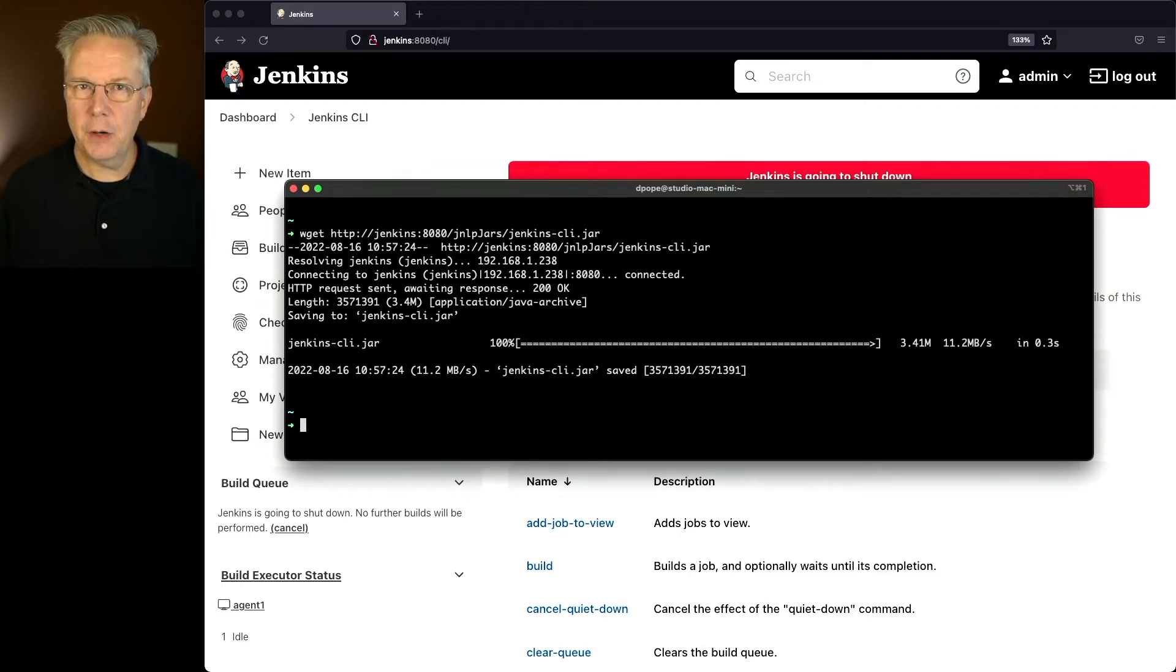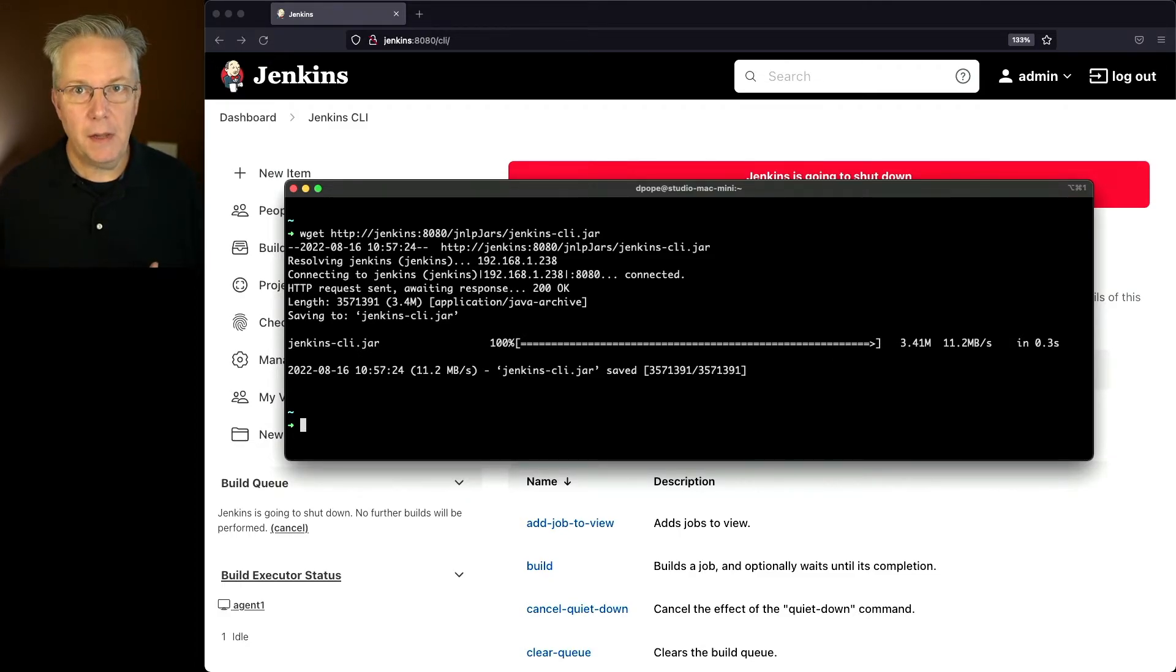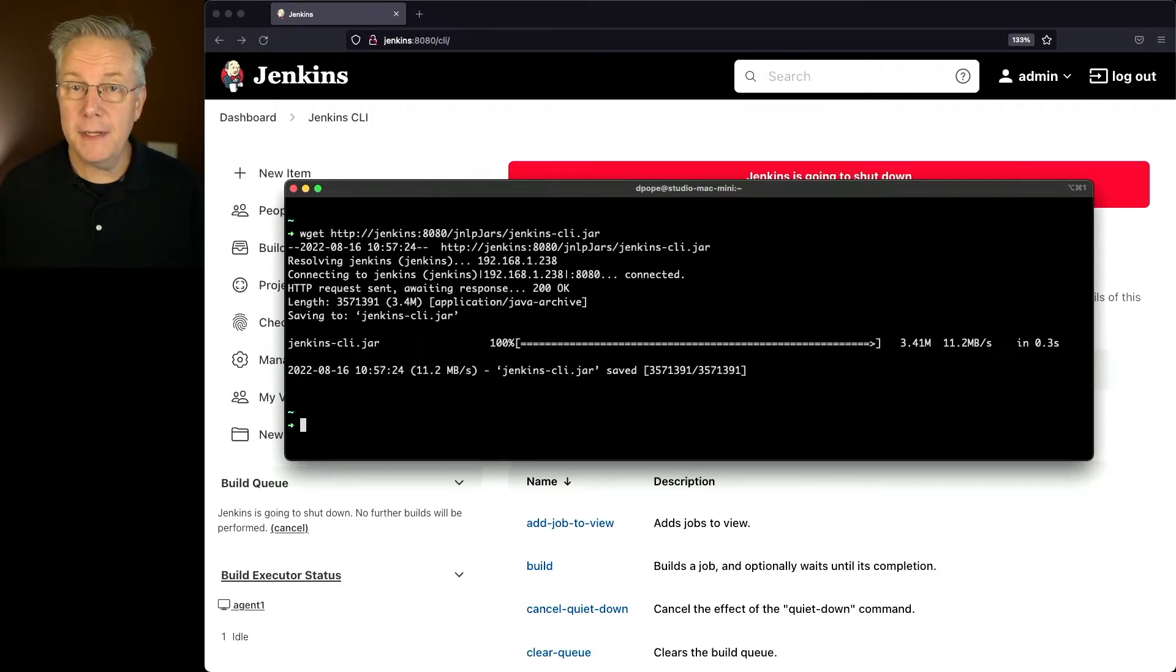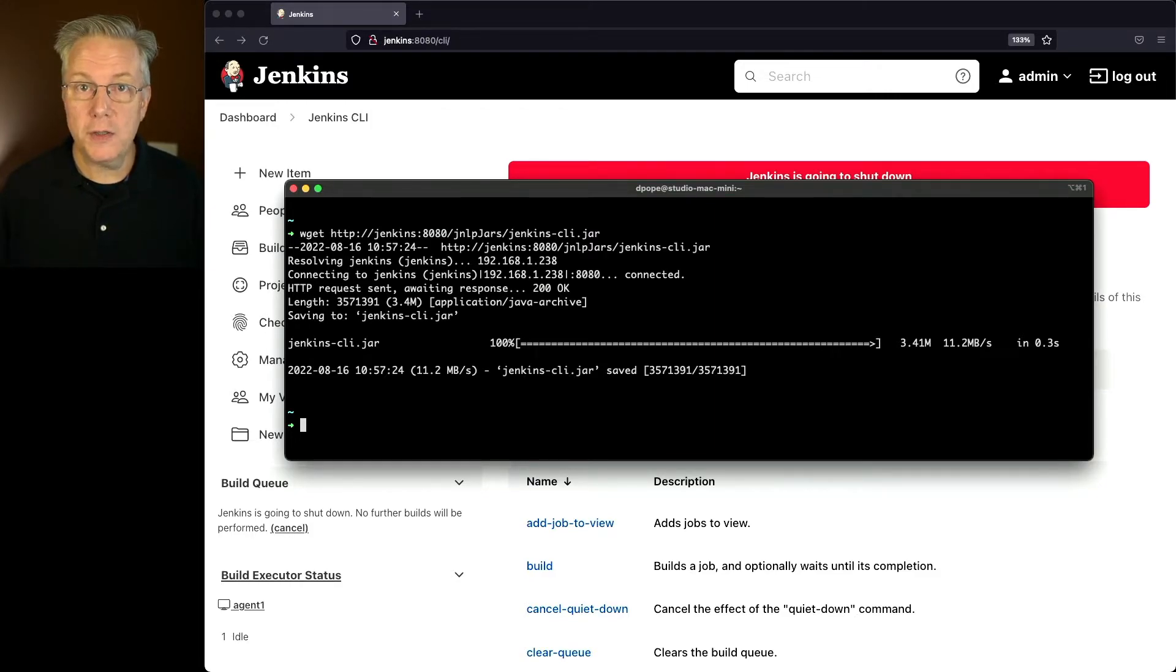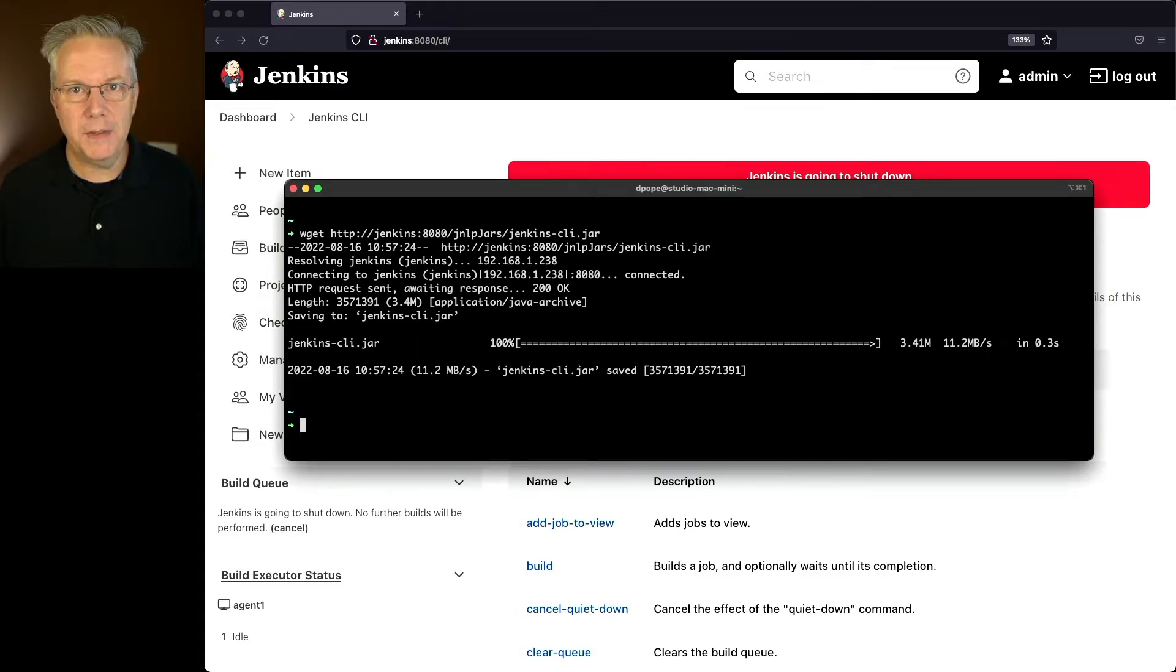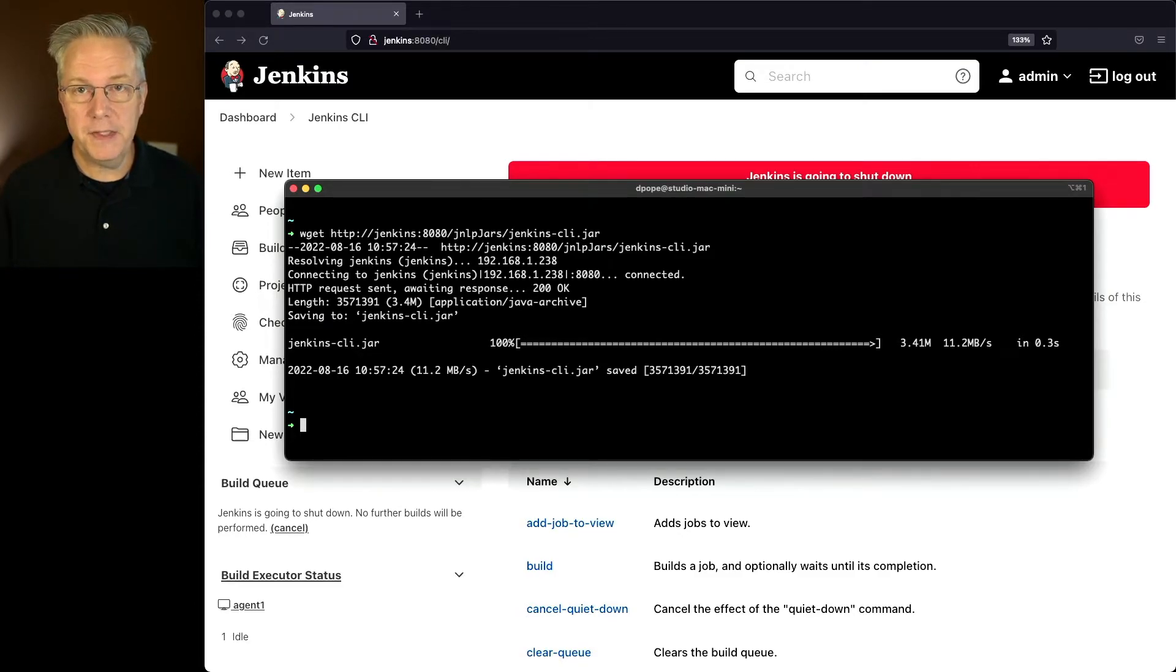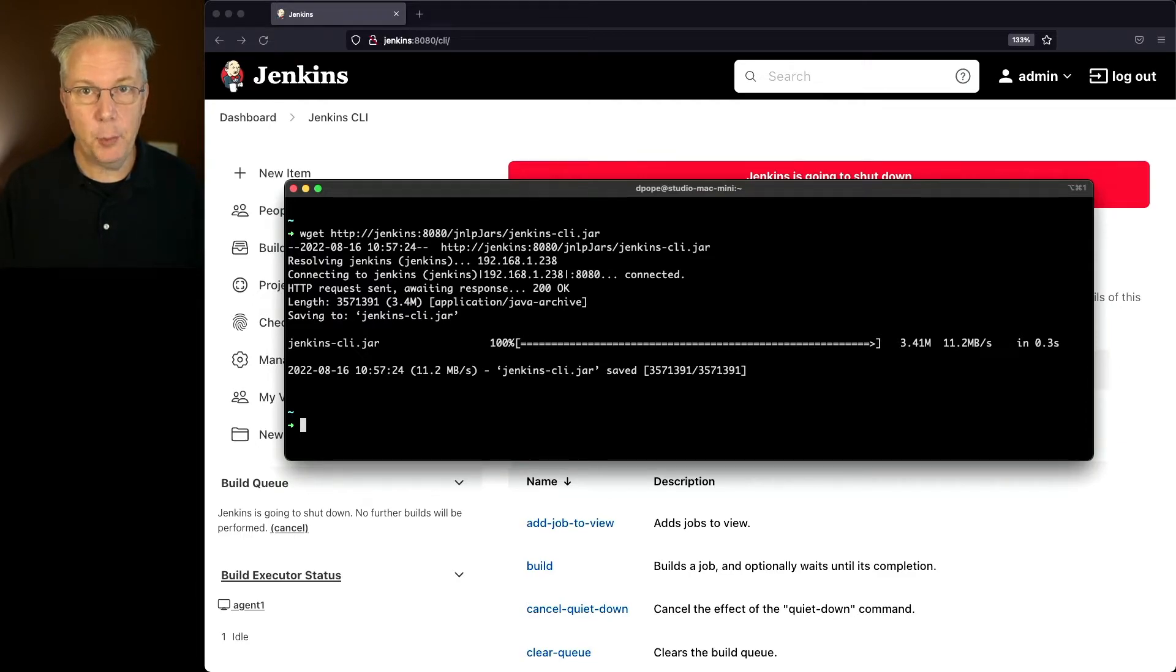In my case, I'm going to use wget and paste in the URL and it downloads the jar file. Now, notice it's downloading the jar file from the controller. The CLIs match to the version of the controller you're running. So if you have an old CLI, you'll want to make sure that it actually works with your controller. As a best practice, anytime you're going to be working with the CLI, make sure you've downloaded the CLI from the controller that you're wanting to operate against.